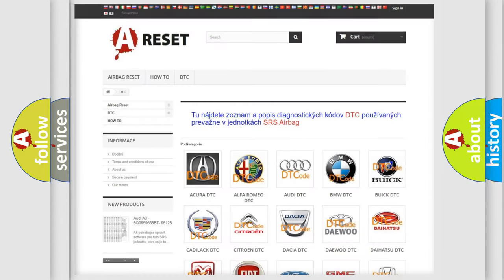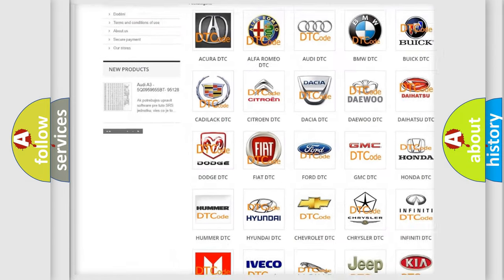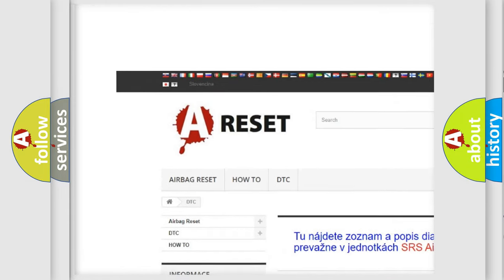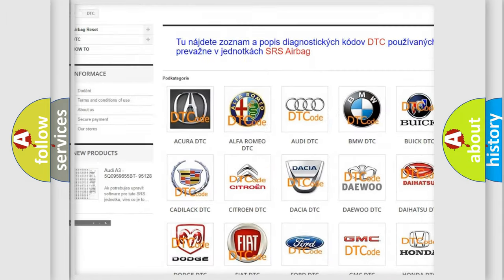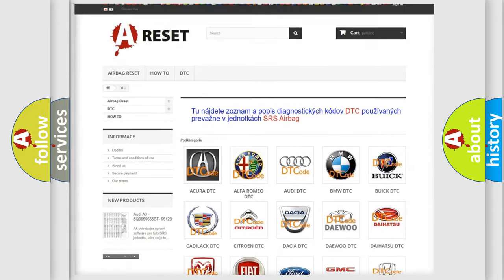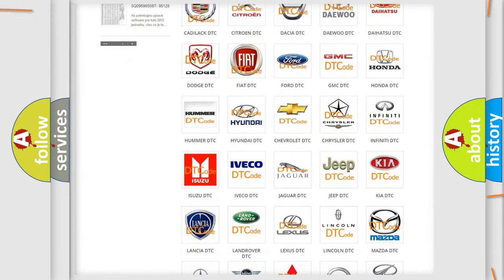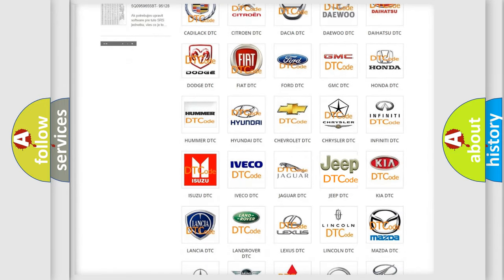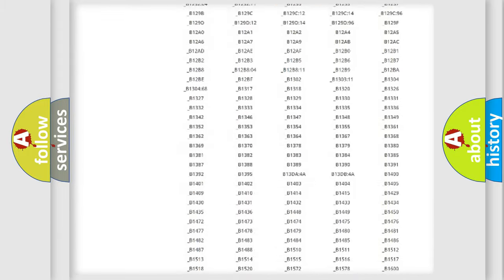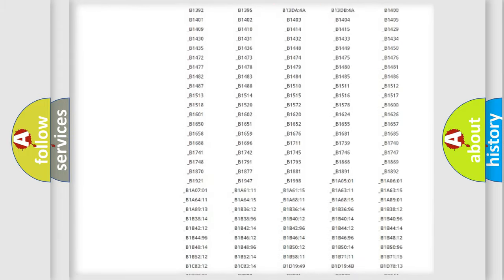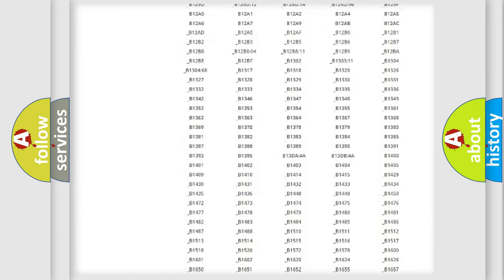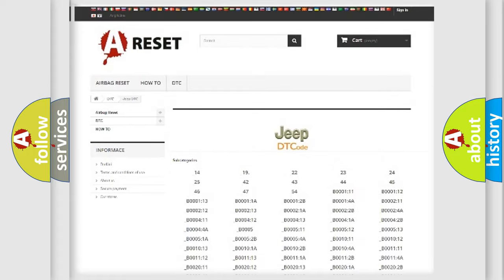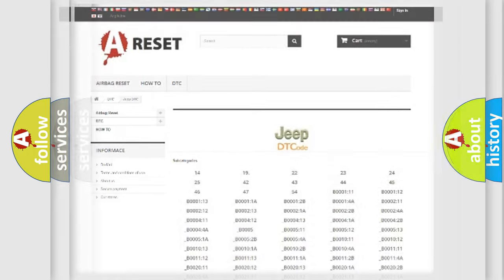Our website airbagreset.sk produces useful videos for you. You don't have to study the OBD2 protocol to know how to troubleshoot any car breakdown. You will find all diagnostic codes for Jeep vehicles and many other useful things.